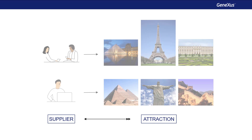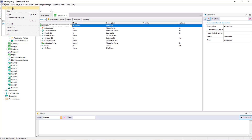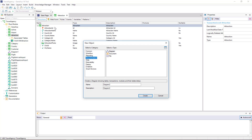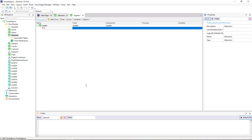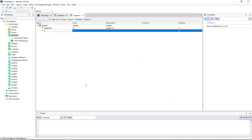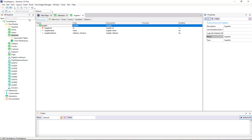To represent this reality, we will create the Supplier Transaction where we will record suppliers. We select File, New, Object, and we call it Supplier, and we add these attributes: Supplier ID as identifier, Supplier Name to store the supplier's name, and Supplier Address to save its address.